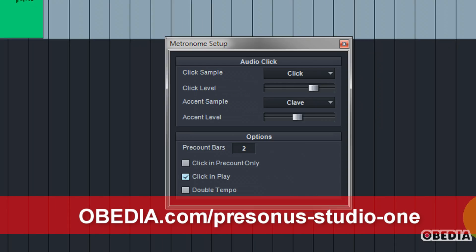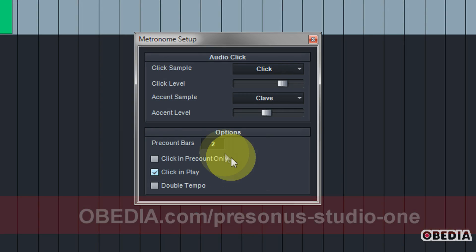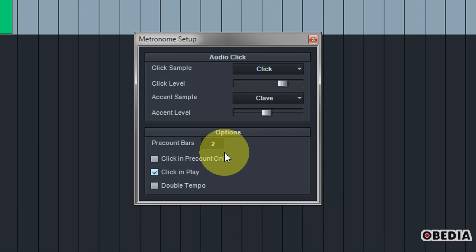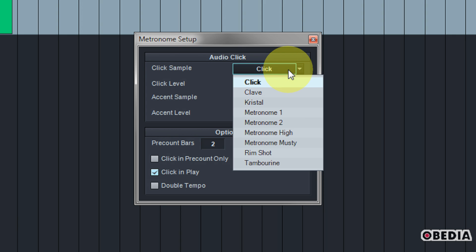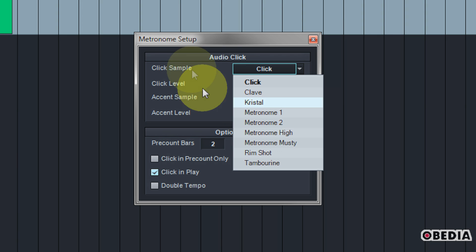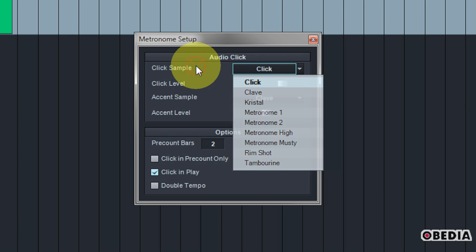This is where you can make a few changes to the metronome and kind of personalize it for your own recording style. If you click right here where it says click sample, this is going to allow you to select a different sound for your click.